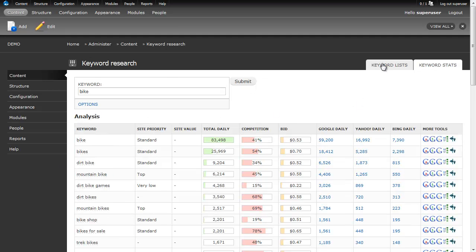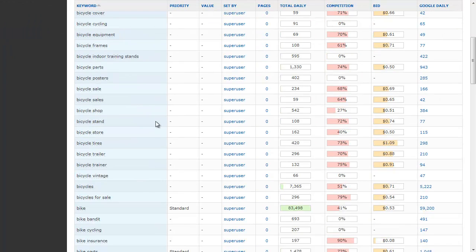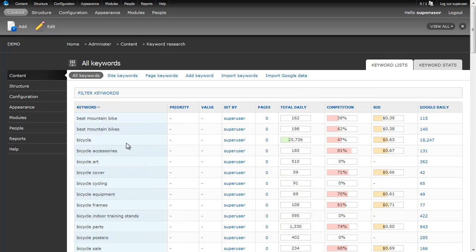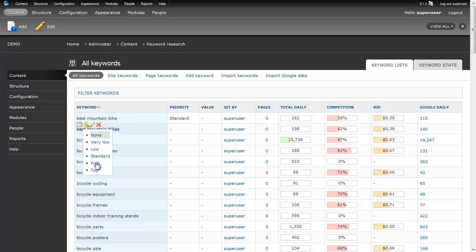Then we run back over to our keyword lists. Now, we've got an entire list of all the different keywords that we've looked at. And we get the same tools here. So, best mountain bike, that sounds like a pretty important word. We can add keywords here also.